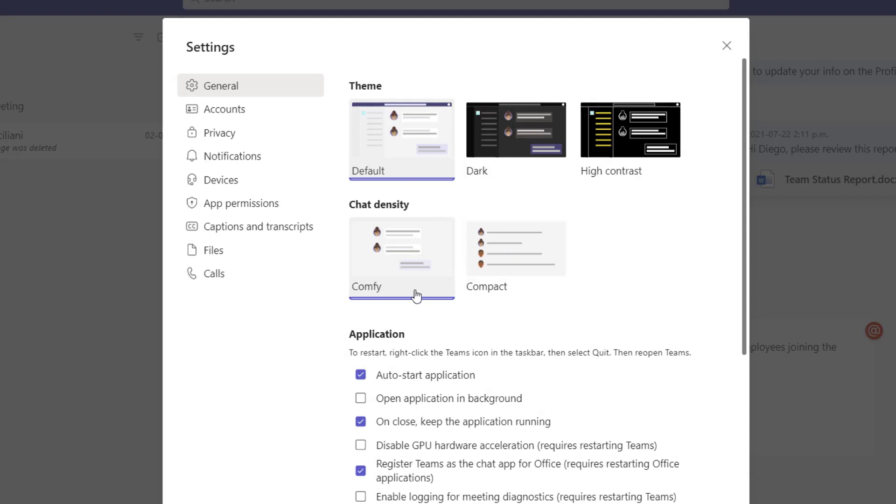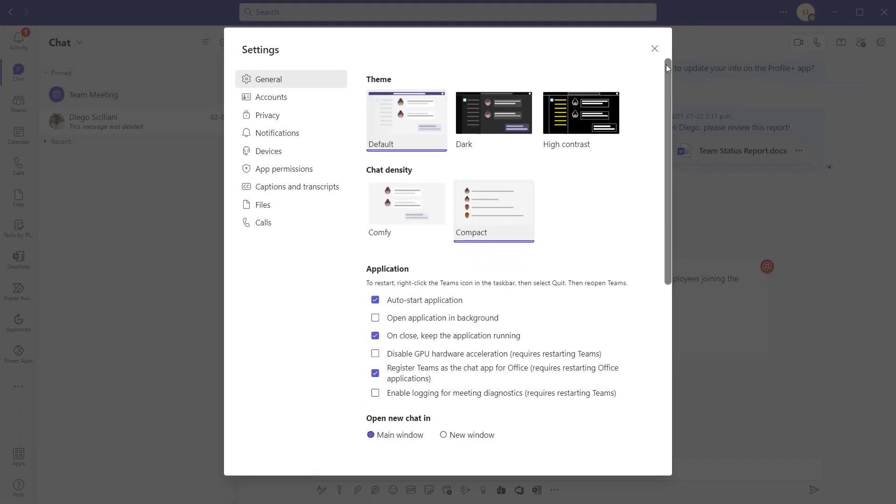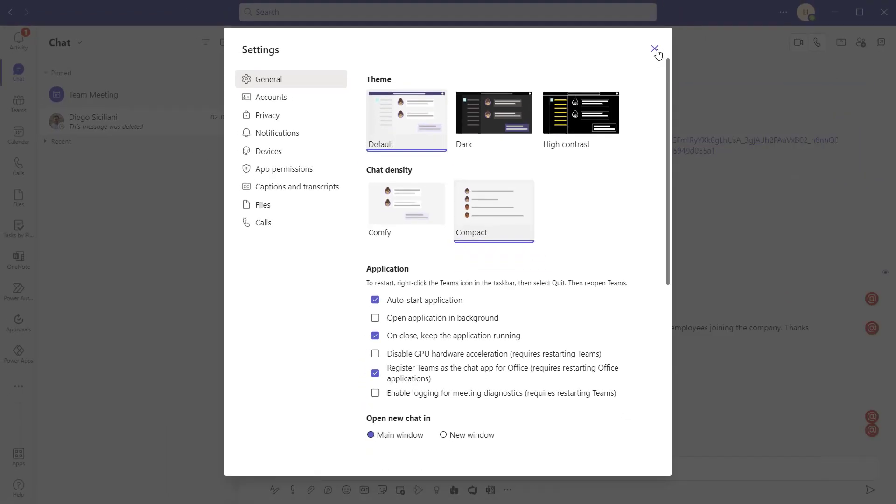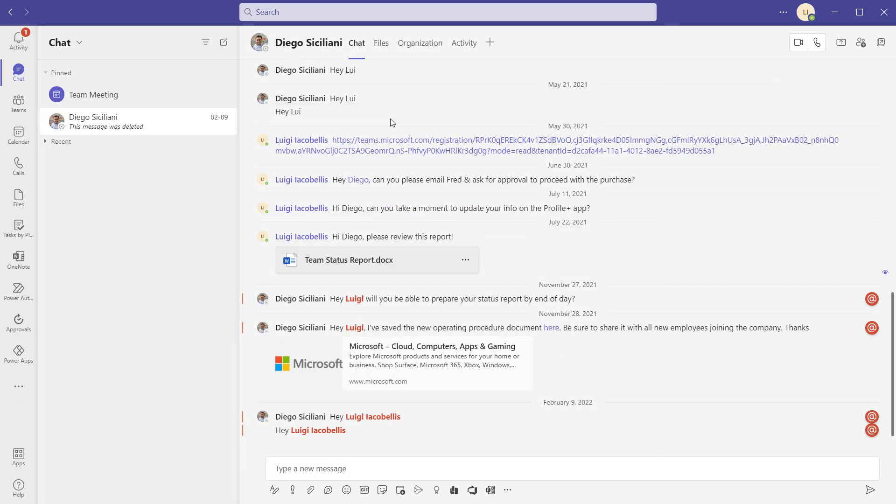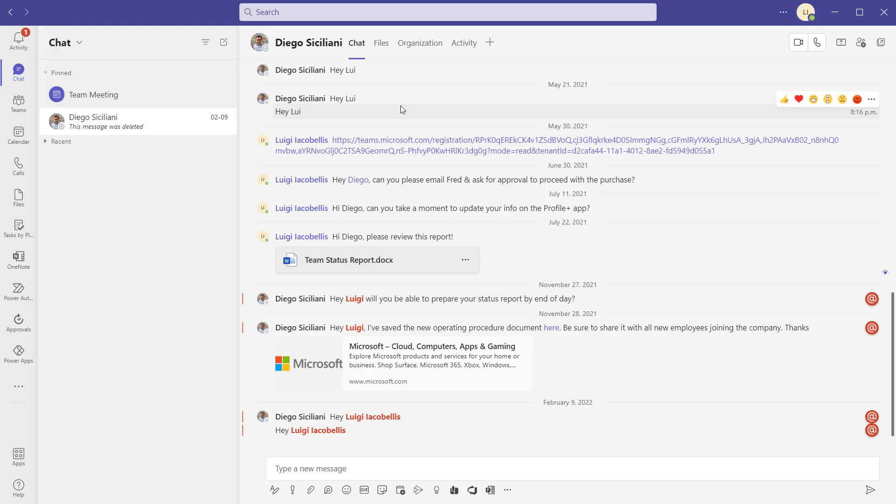Now what I'm going to do is go ahead and switch this to compact and close out of the settings menu and you're going to see how the conversation changes. So let's go ahead and do this. Now you can see here that the conversation has changed. It has reduced the amount of space between the chat messages and they're actually in these condensed bubbles. You'll notice at a glance that you can see much more of this conversation than you could when it was set to comfy mode.